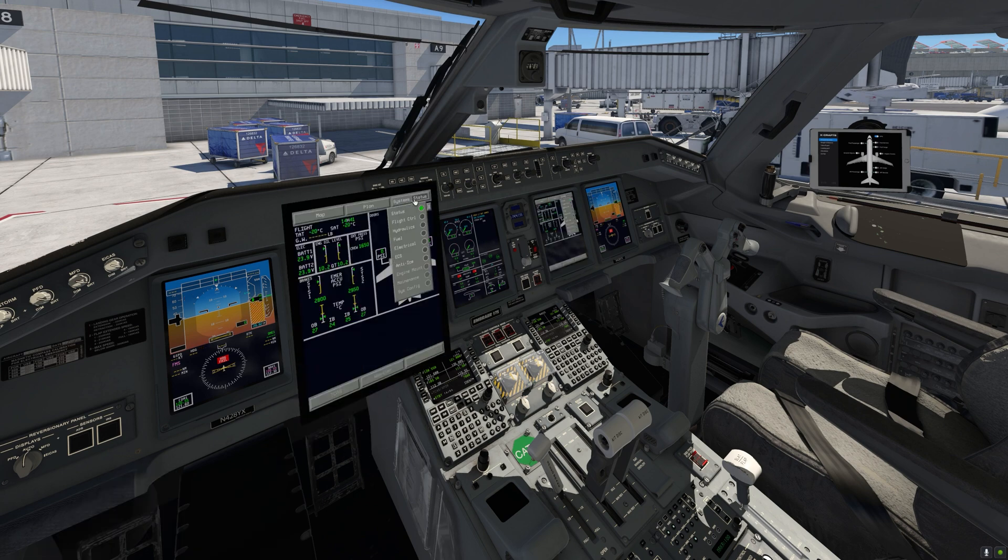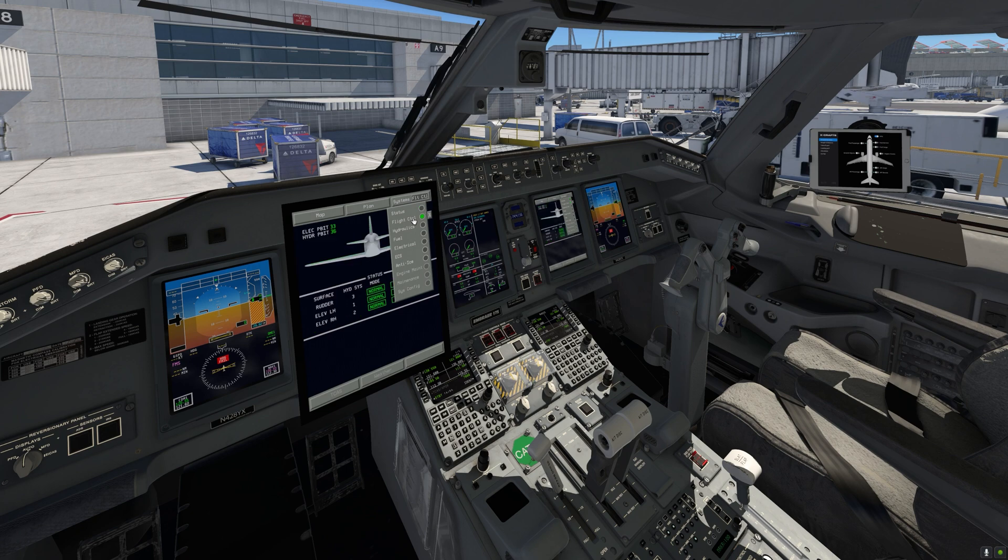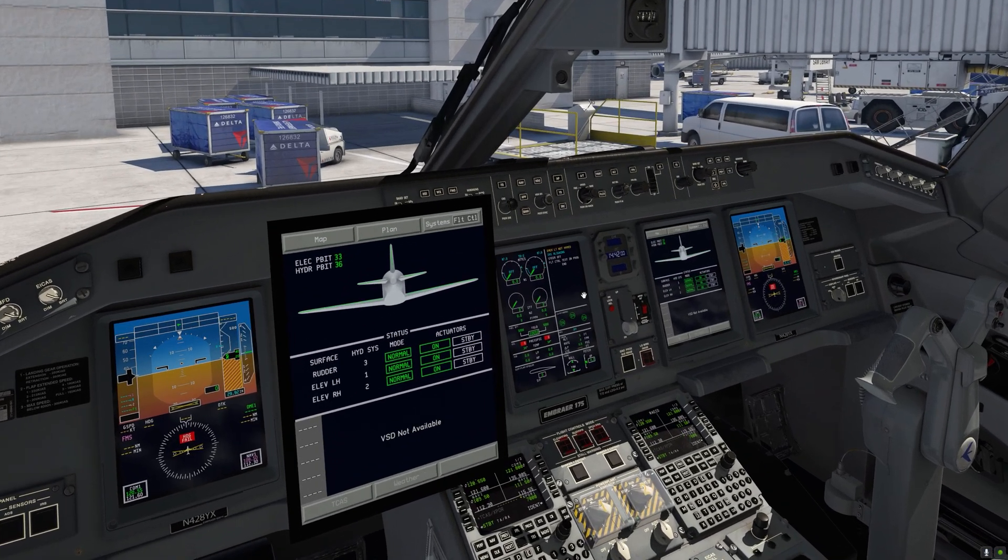And we can go ahead and have a look at the flight control page where we'll see the flight control test in progress.